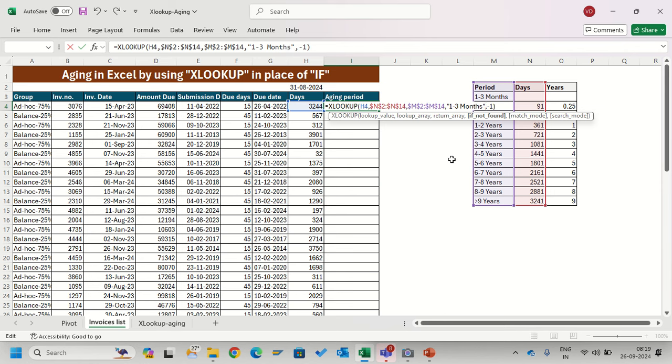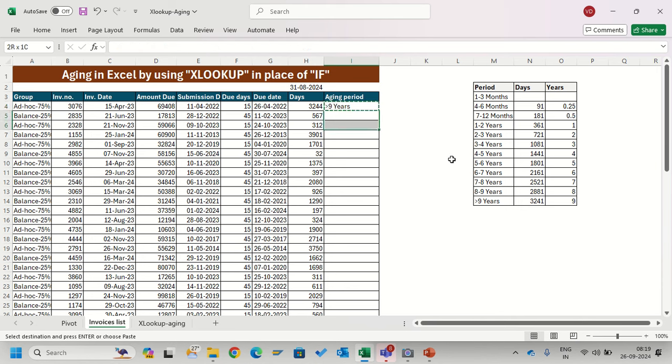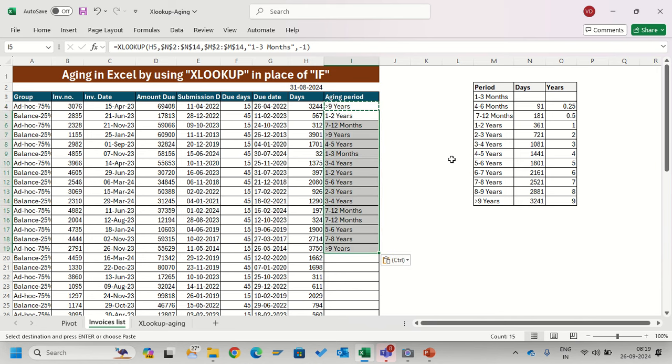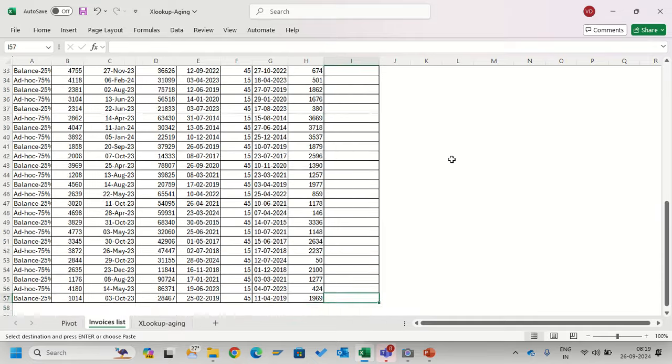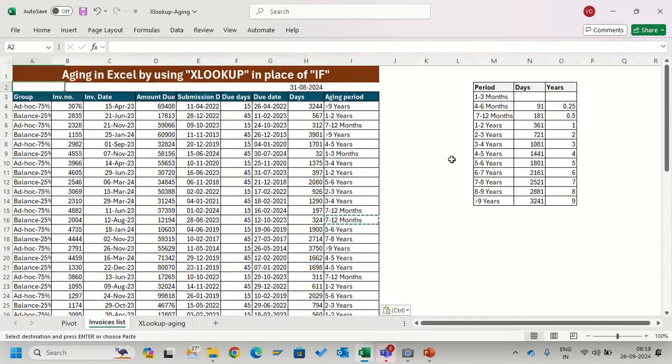Whenever there is an error it will give me the result of 1 to 3 months. Click enter. Now if I copy paste this formula, I will get the result. See it's working - I just copy paste in all the cells and I am getting my aging criteria here.